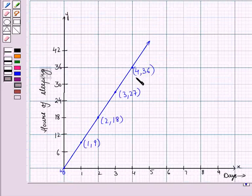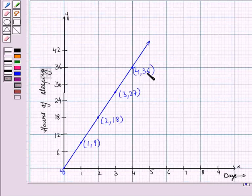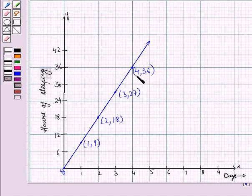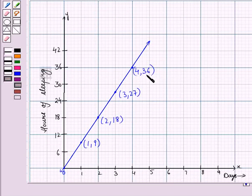Here we can see another ordered pair. Let us consider the ordered pair (4, 36), which means in 4 days a person slept for 36 hours. So the meaning of the ordered pair (X, Y) depends on the situation.